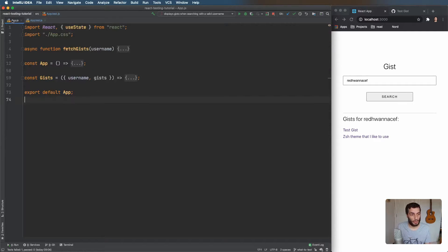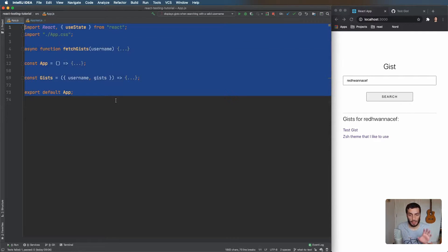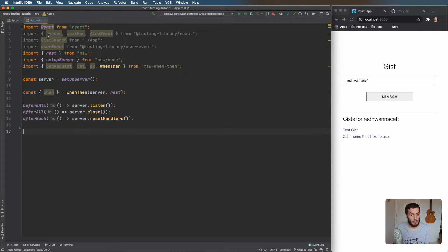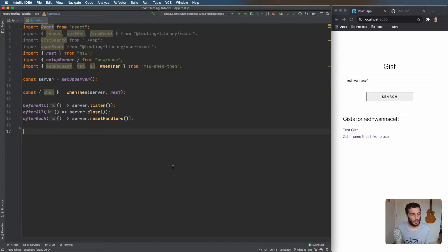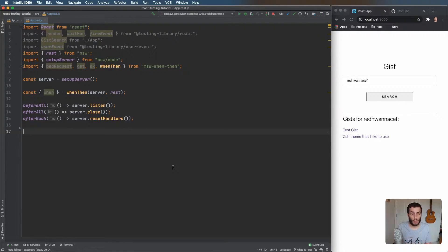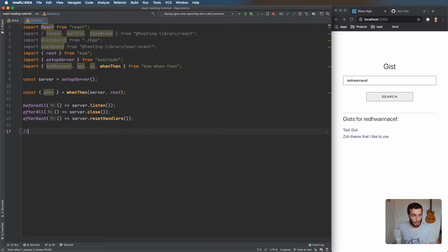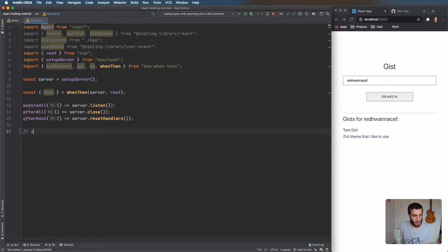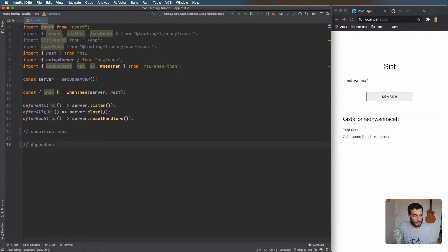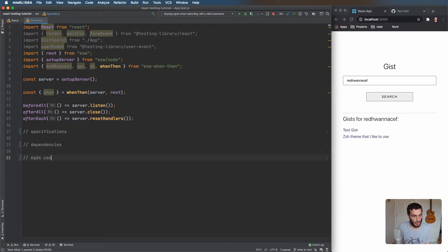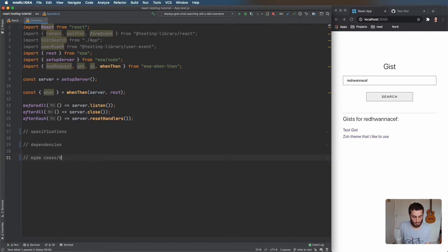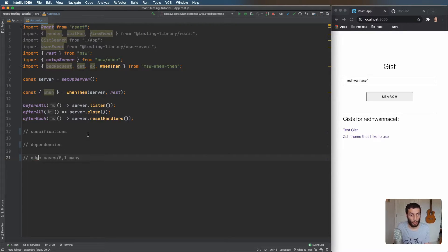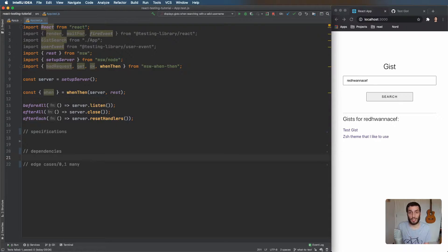We're not going to look into the code of this at all, and I'll leave a link to GitHub so you can have a look to see how it works. Feel free to do that. But for this example, what we want to do is we want to write the test. My hope for this is that we can figure out what to test, and in theory, we can also write the test without even knowing how the implementation is done at all. So let's have a quick look at that. First, what we're going to do is we're just going to write a comment for the three steps. We want to do specifications, dependencies, and finally edge cases slash zero one many.